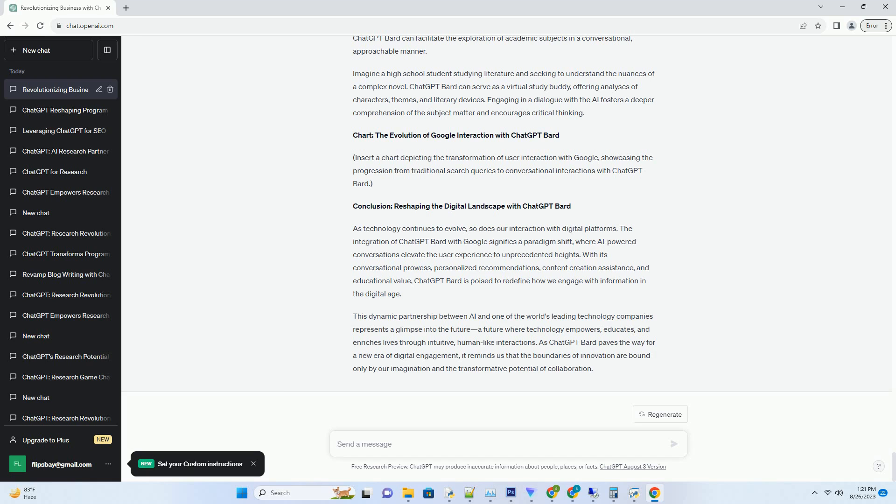The AI might suggest variations of a recipe, recommend ingredients based on your dietary restrictions, or even share cooking techniques that align with your expertise. This level of personalization transforms Google into a virtual assistant, guiding you through your queries and providing a holistic solution.